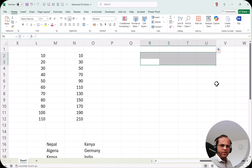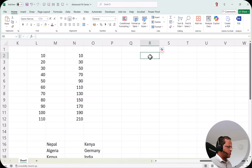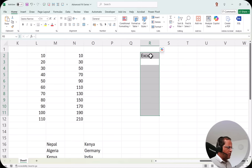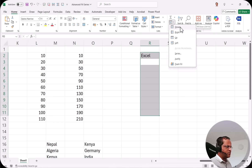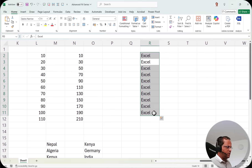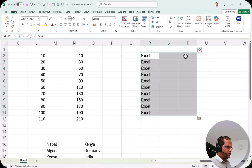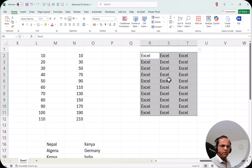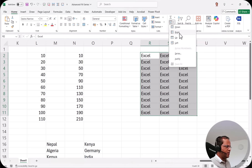Finally, let me show you the Fill button on the ribbon. Select a range of cells, type 'Excel' in the first cell, then select all the cells in that range. Click the Fill dropdown button and choose 'Down' — now all selected cells below are filled with 'Excel.' You can also select multiple columns and use 'Fill Right' to fill across columns. The options are Down, Right, Up, and Left — a quick way to replicate content across a selection.